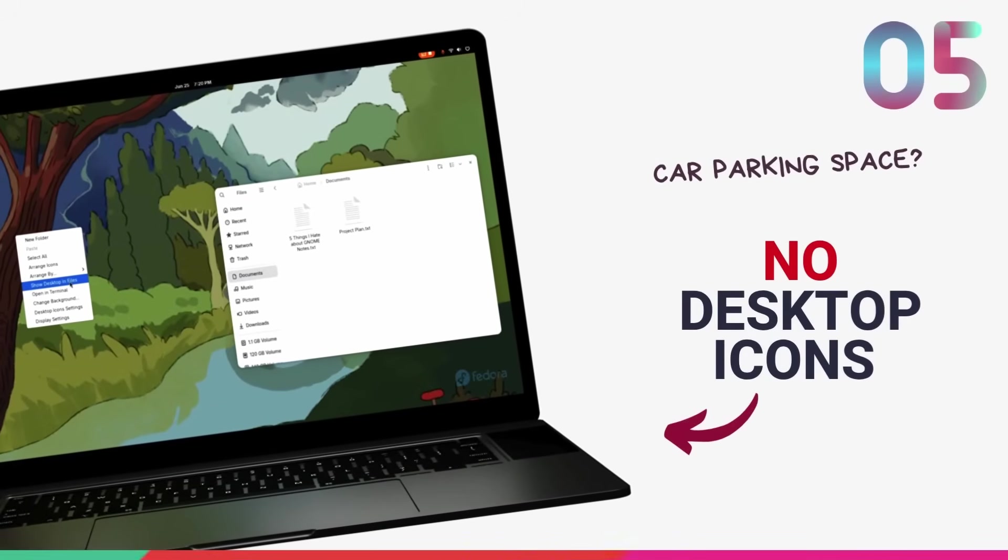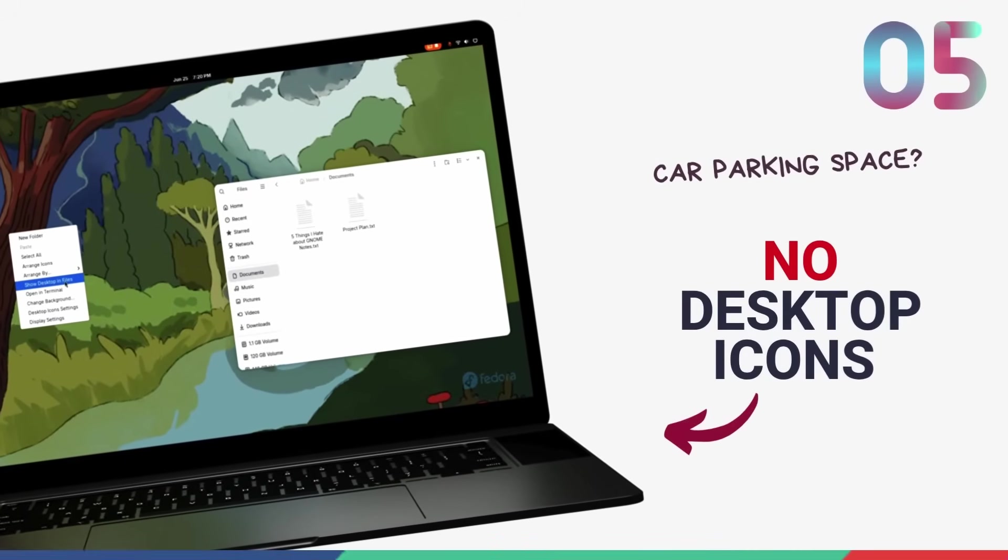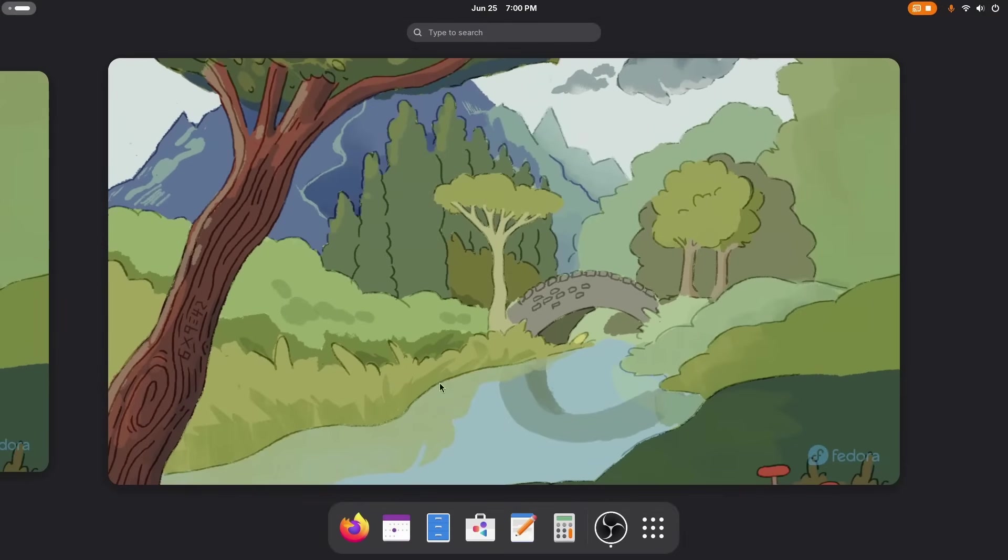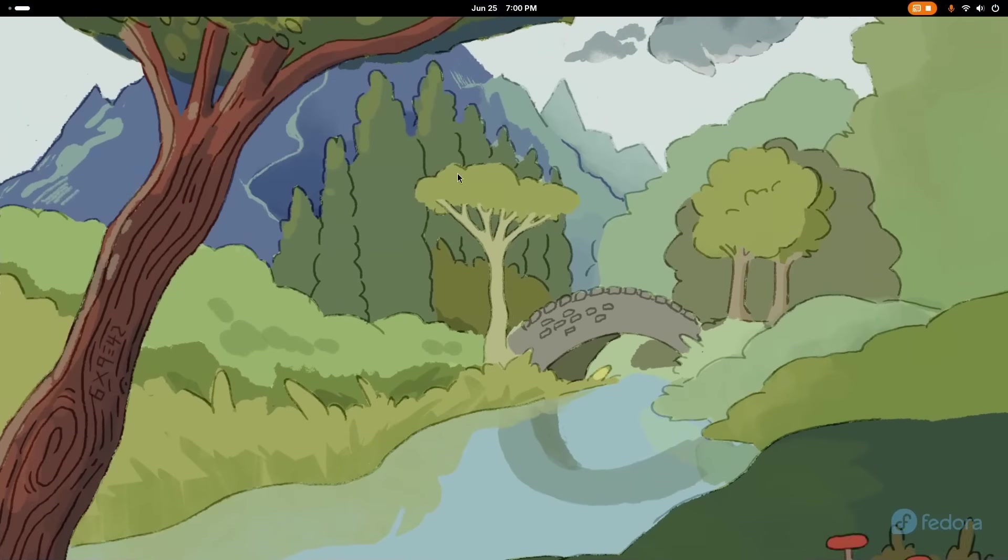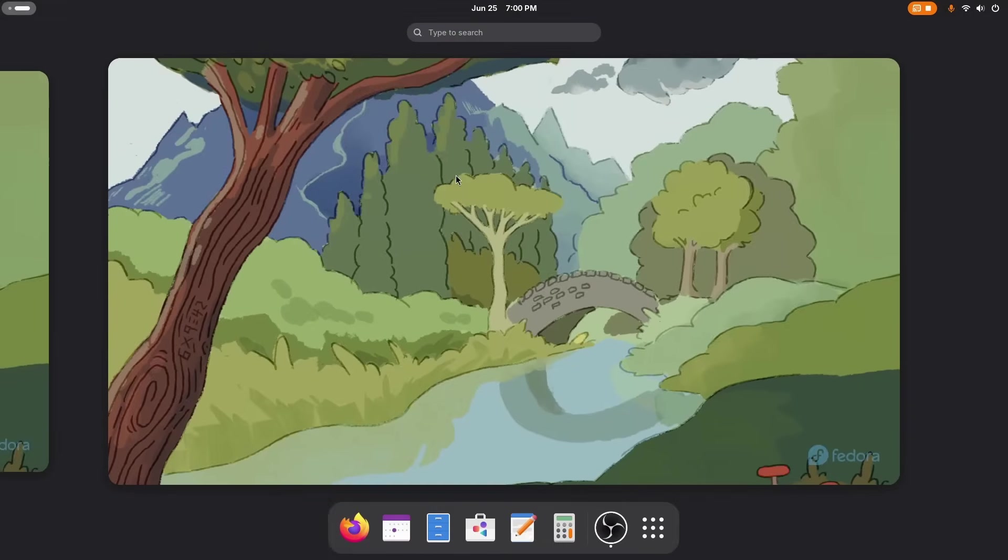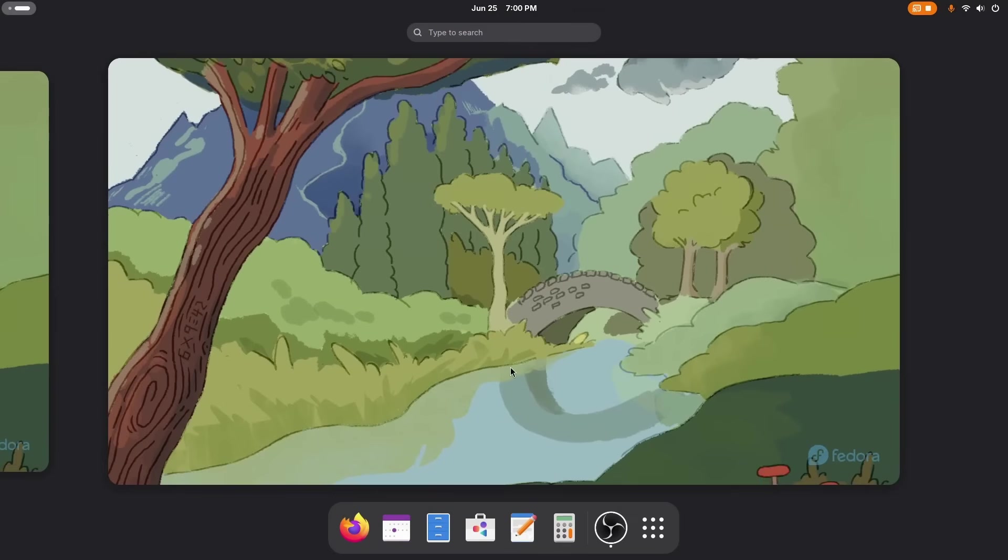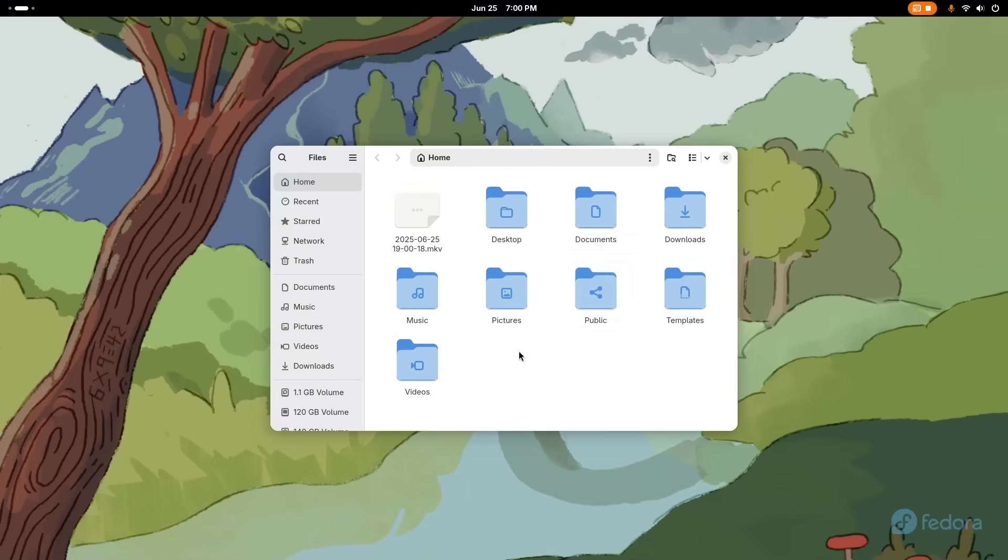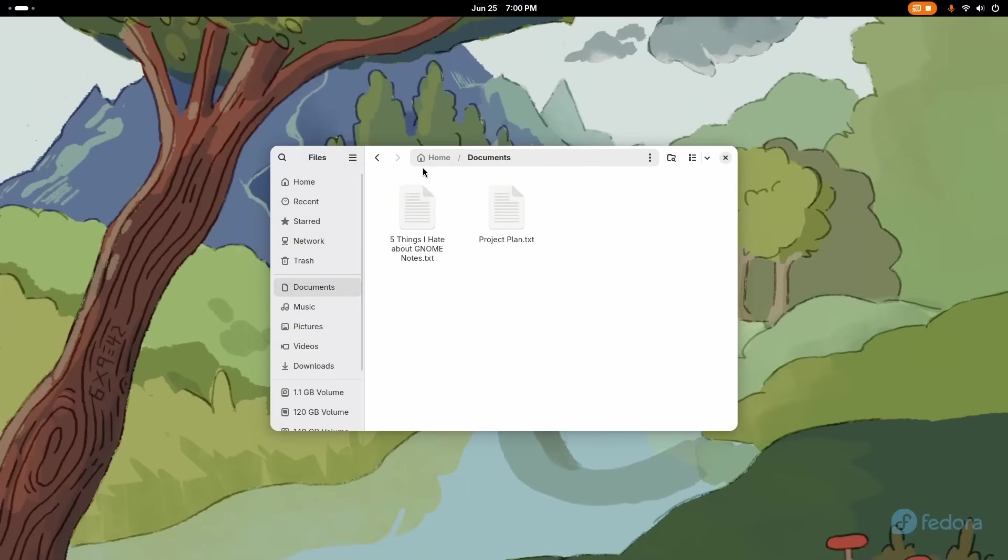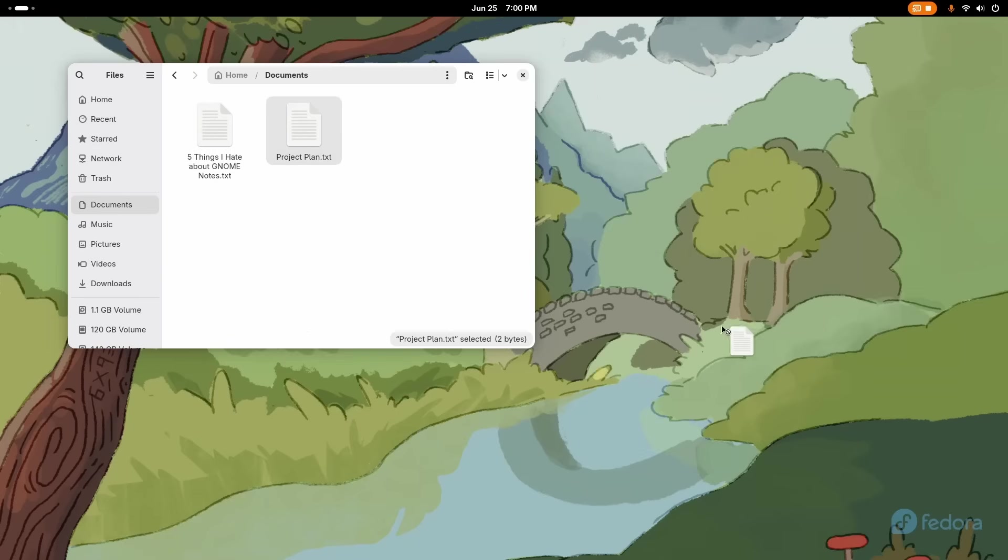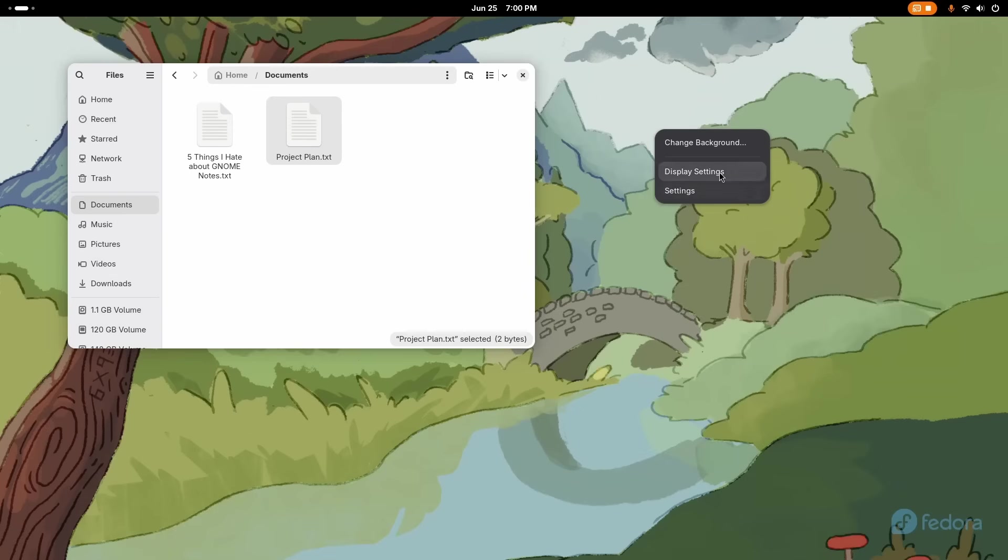Starting off with my biggest issue with GNOME, the GNOME Desktop space here is an utter wasteland. By default, it doesn't let you add any application icons or files. Literally every person on this planet has grown up using desktop icons. But on GNOME, the most popular Linux desktop environment, you can't do that out of the box. Then what's the use of this large space? Car parking?